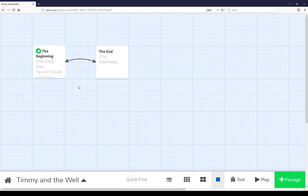Welcome to a video on learning Twine. In this video I'm going to cover passage options as well as passage editor.